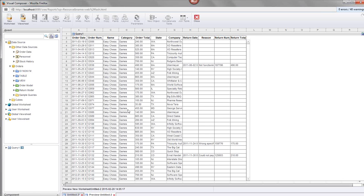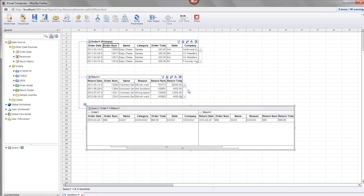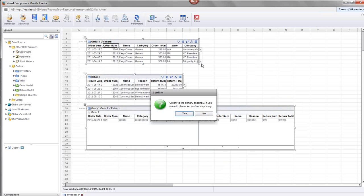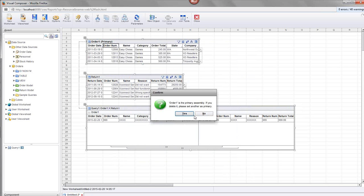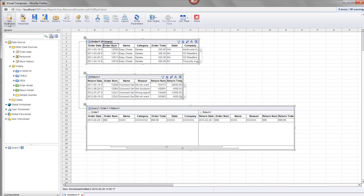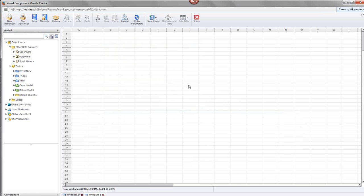Now you know the basic procedure to mash up different data blocks — how to switch between composition view, default view, and live data view, and how to change the join type. Let's move on to a genuine case of mashing up different data sources. Those two models were pulling from the same database; now I want to show you mashing up data from completely different data sources.